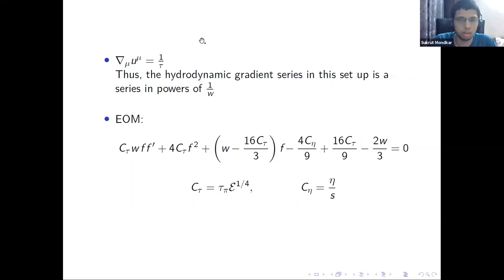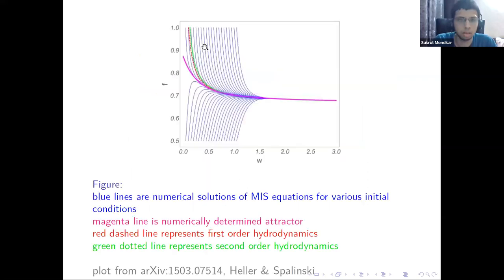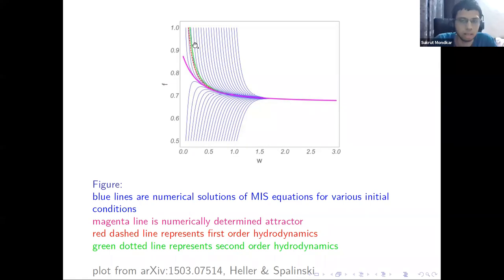All solutions of this equation with different initial conditions, evolved as a function of w, converge to one unique attractor curve shown as the magenta curve, where blue lines are the different initial conditions. The red and green dotted lines are the first and second order hydrodynamic solutions, which also converge to this magenta curve — the hydrodynamic attractor.